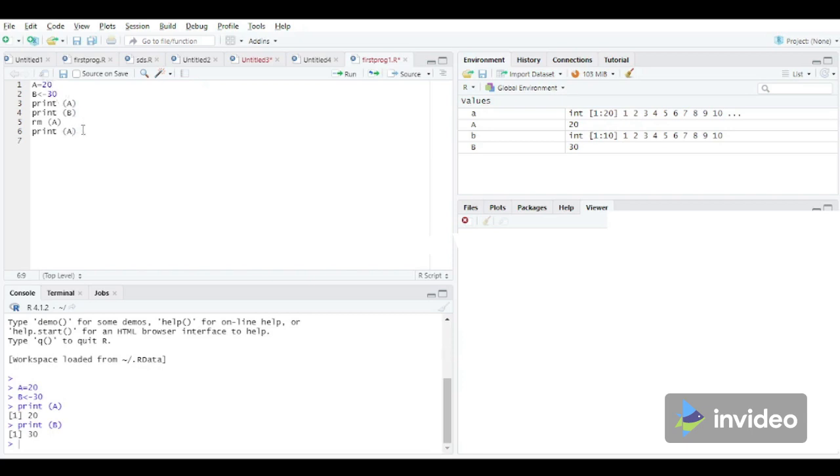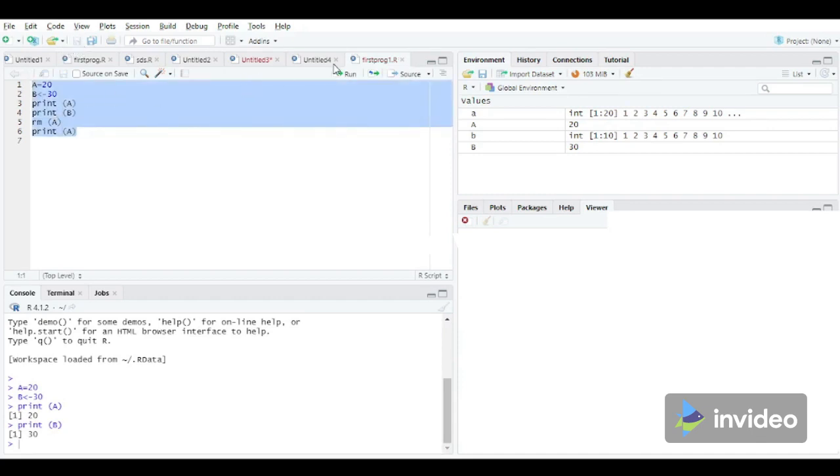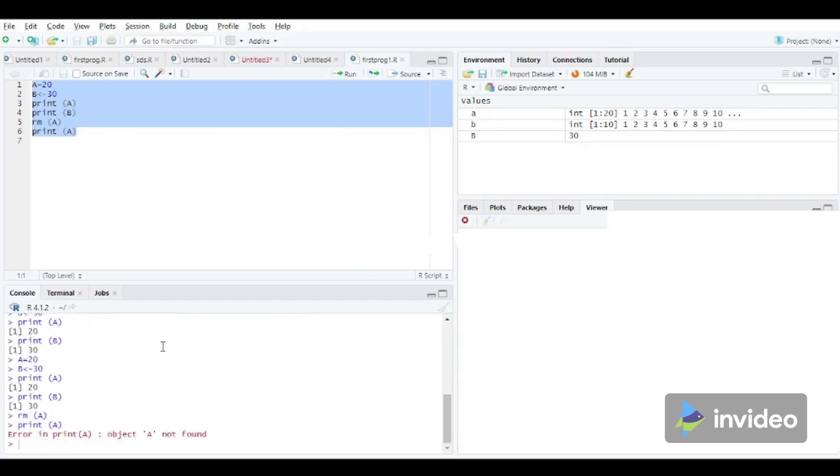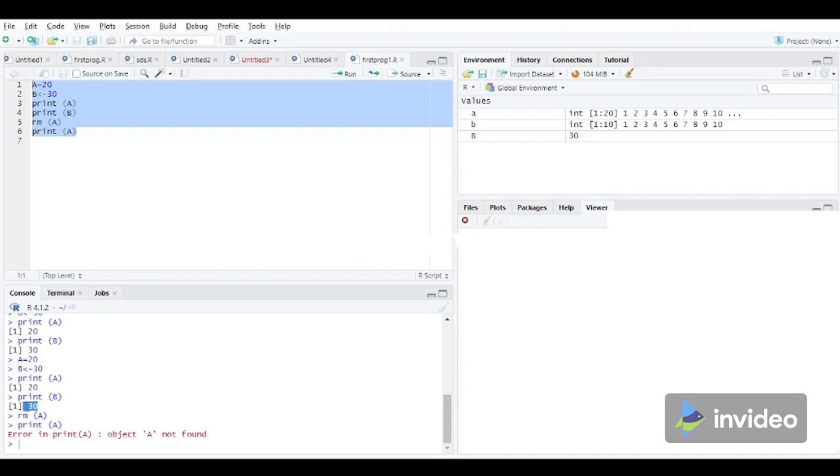So now we will again save the program and let's again execute this program. Now from this output, A is equal to 20 initially, 20 has been printed. The value of B, 30, has also been printed.